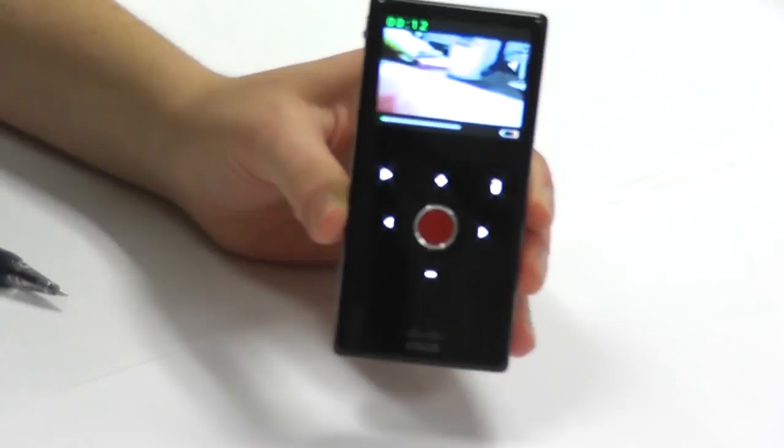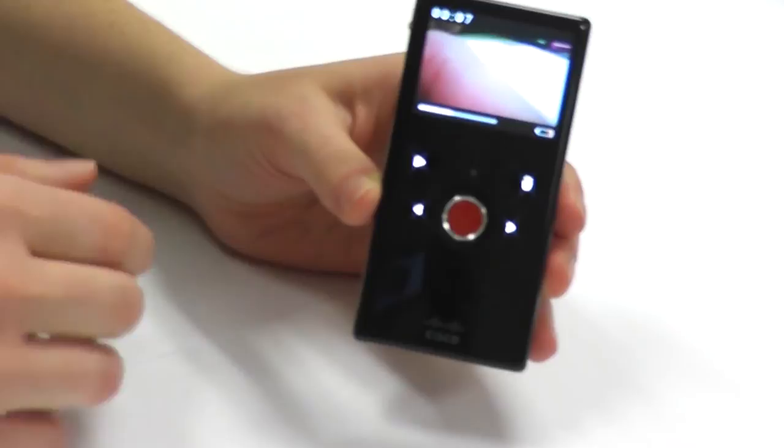To view your films, press the play arrow on the touchpad. Then you can use the left and right arrows to navigate between films.